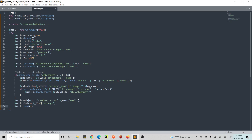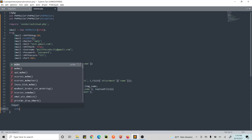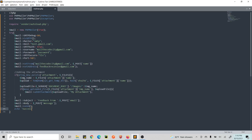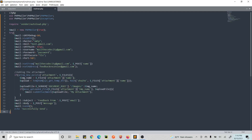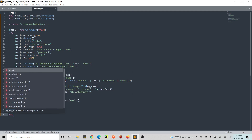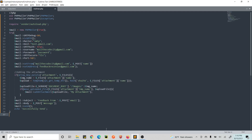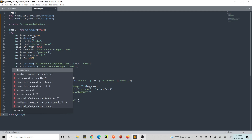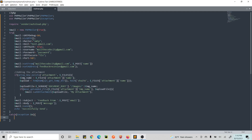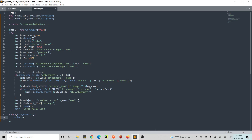We have our subject and body ready. We just need to call send() — that's all. Then we echo 'Successfully sent.' If there's an error, we catch the exception and echo the exception message so we can see what the issue is.